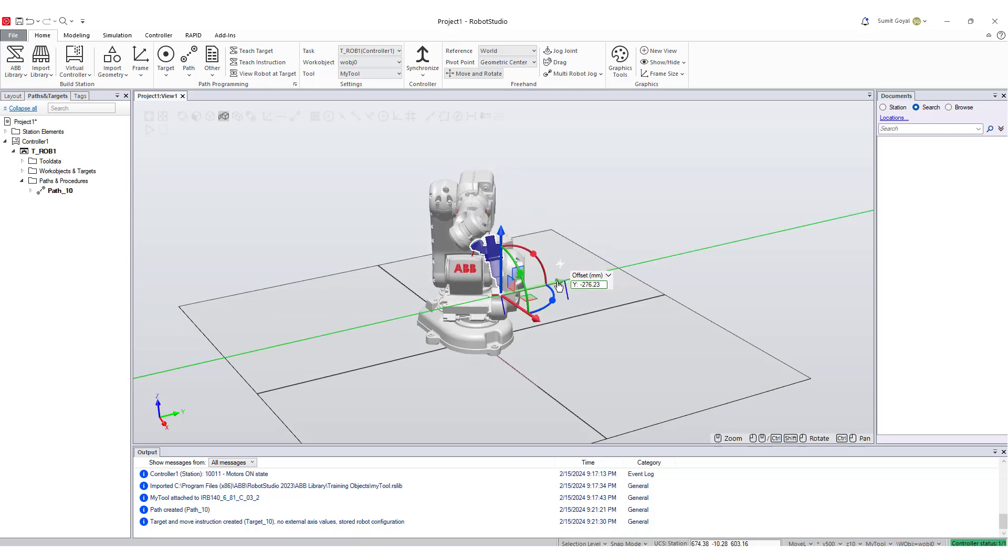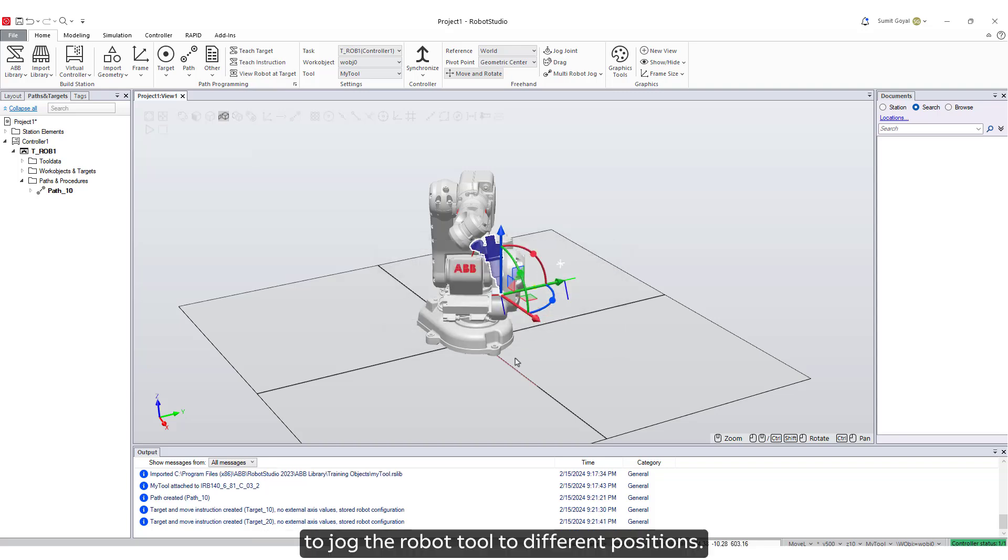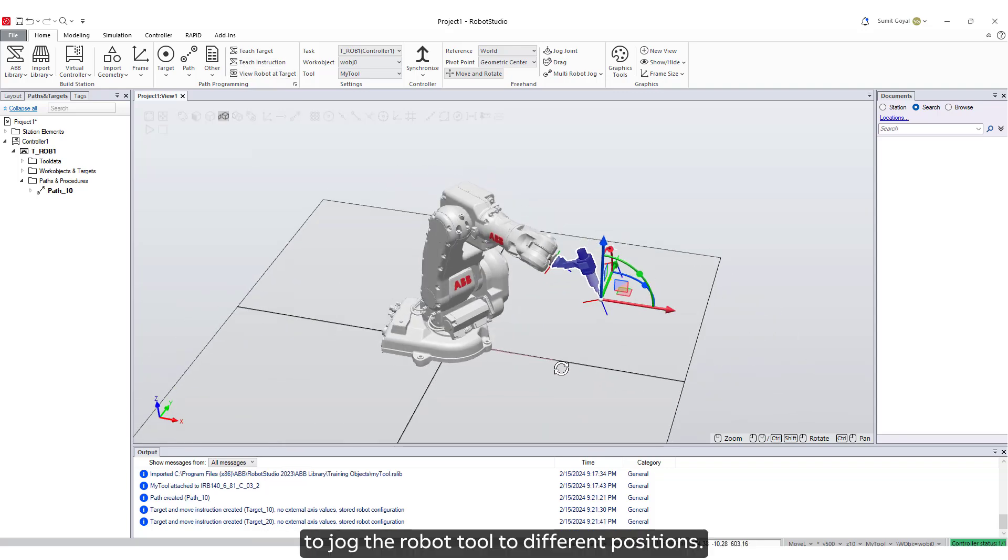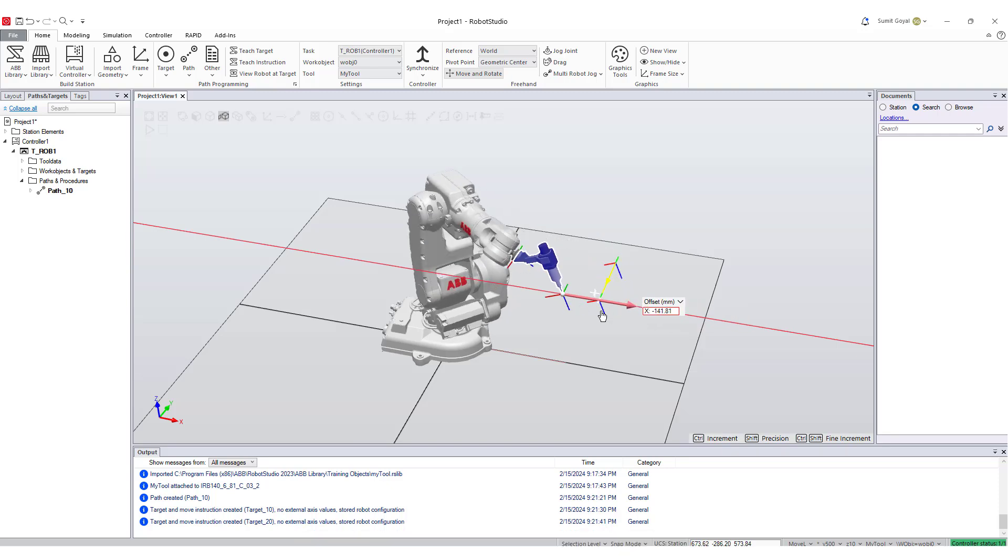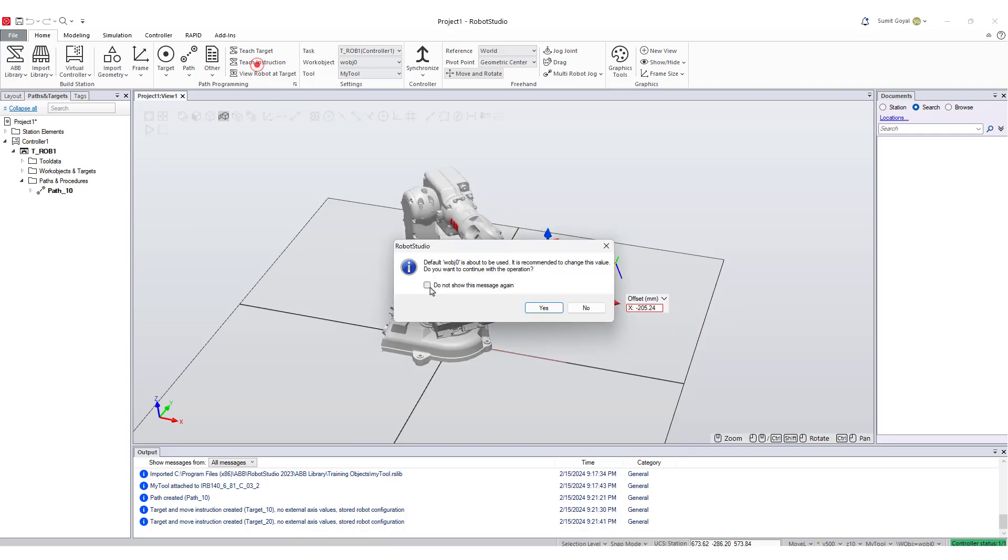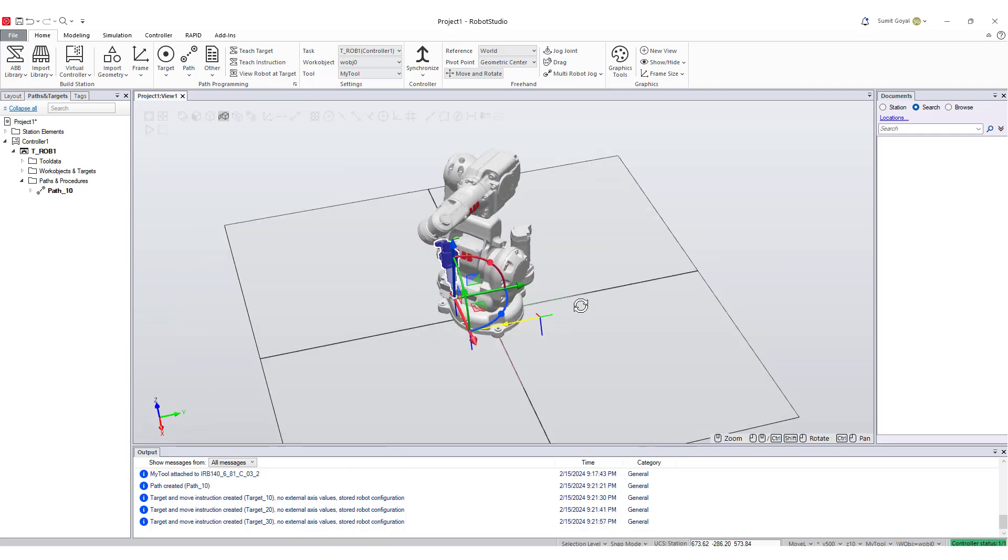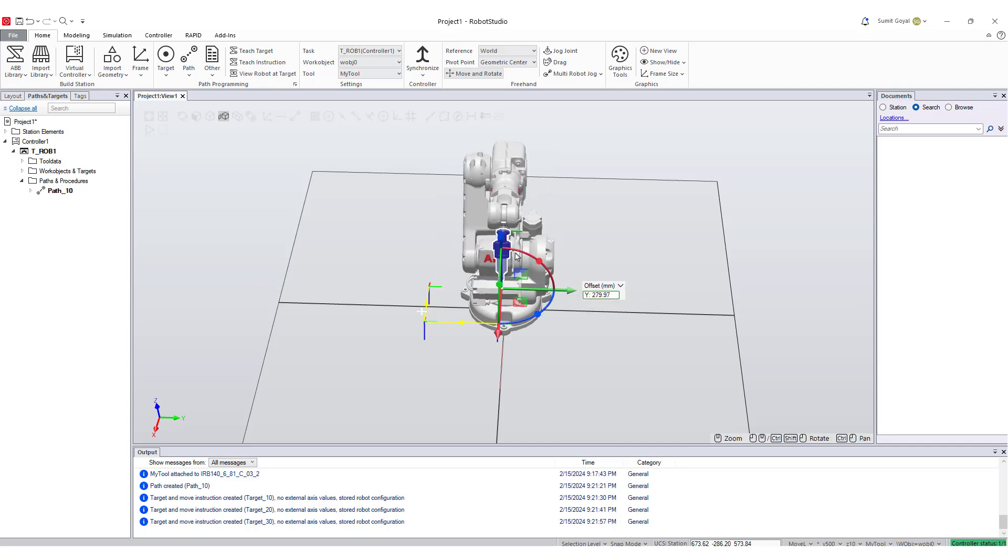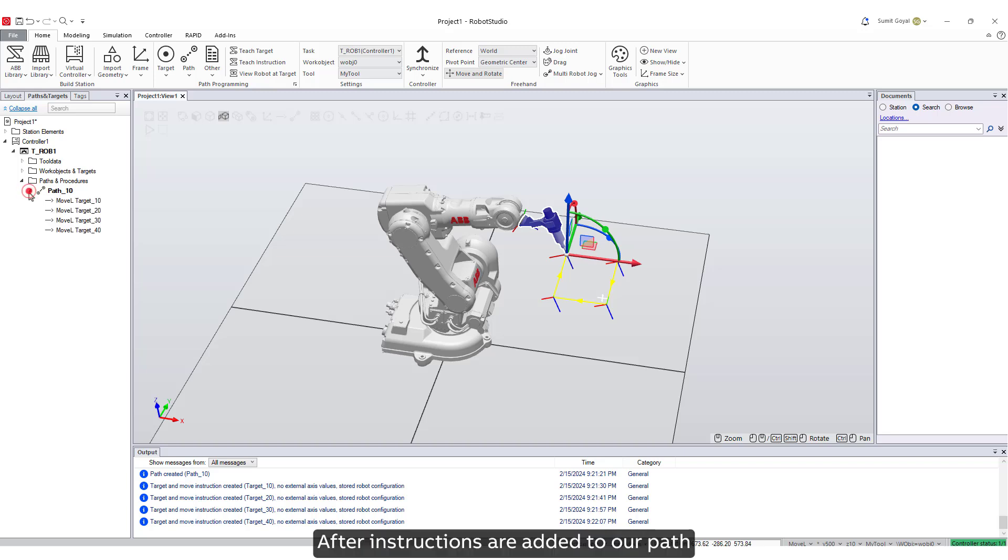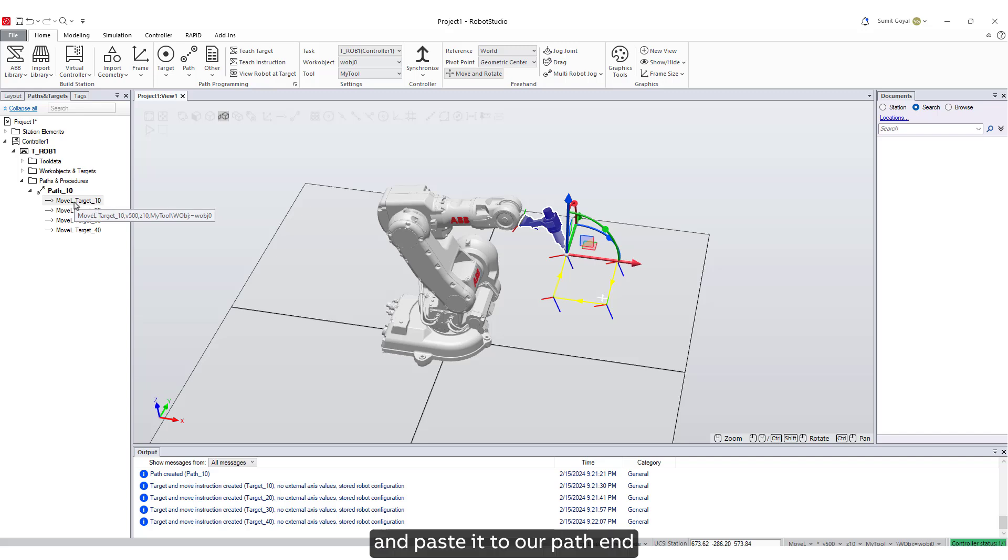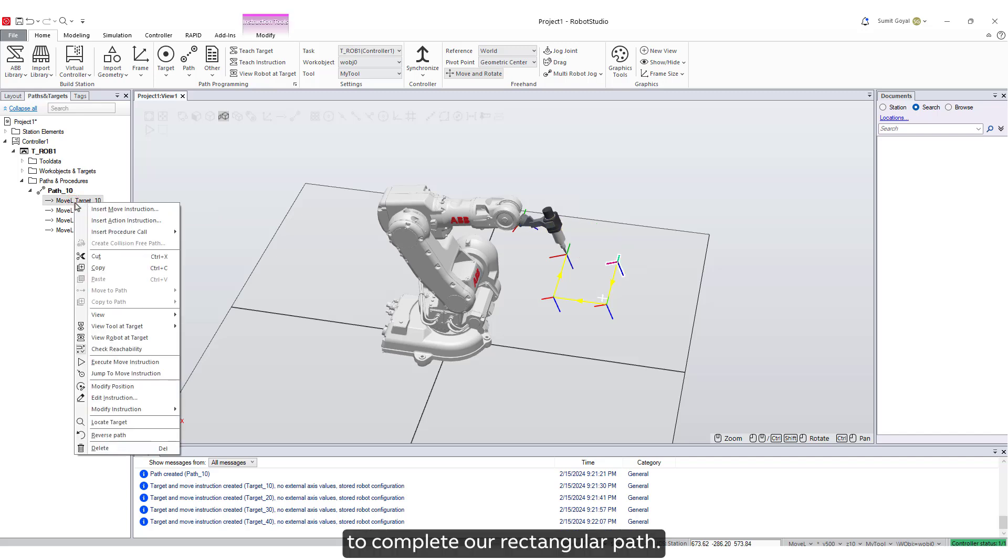Remember we are using the move and rotate tool to jog the robot tool to different positions. After instructions are added to our path, we will copy our first instruction and paste it to our path end to complete our rectangular path.